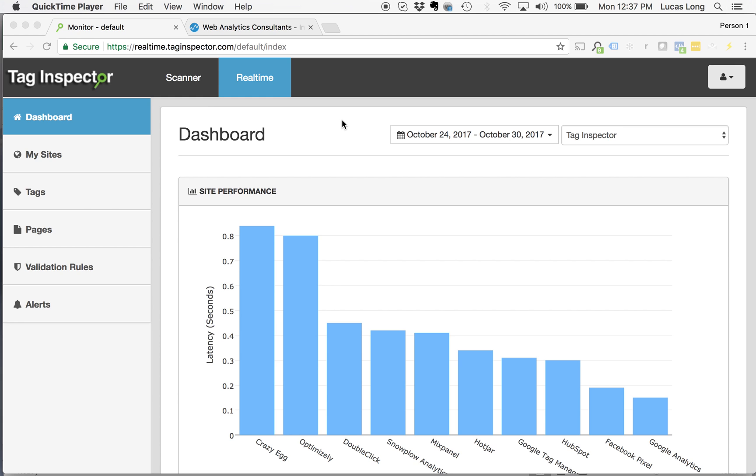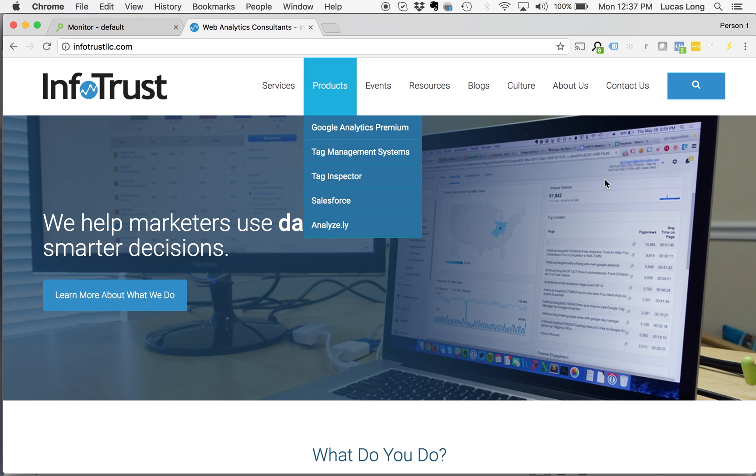So we have a lot of clients that are starting to build out the data layer and really leverage it as a part of their tag management setup.